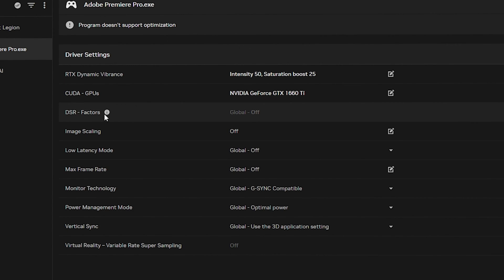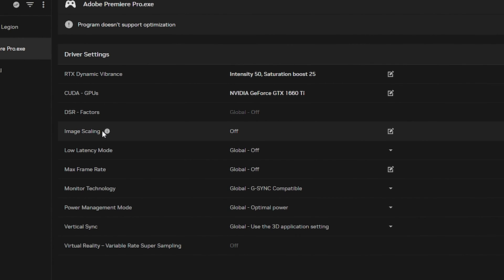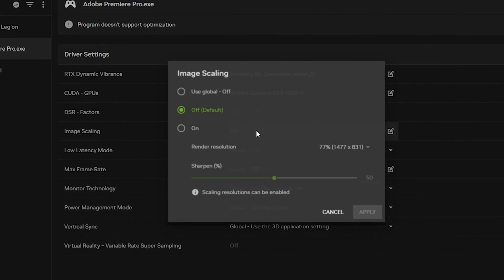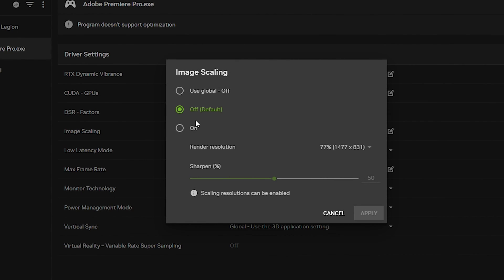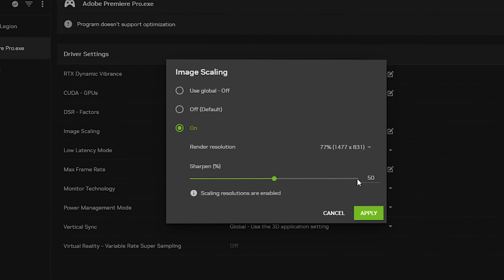For DSR Factors, it is off by default globally and cannot be selected. For Image Scaling, click on it, make sure it is On, and keep the sharpening at 50%. Do not go with 100% — it will make your videos or photos in Premiere Pro very noisy.